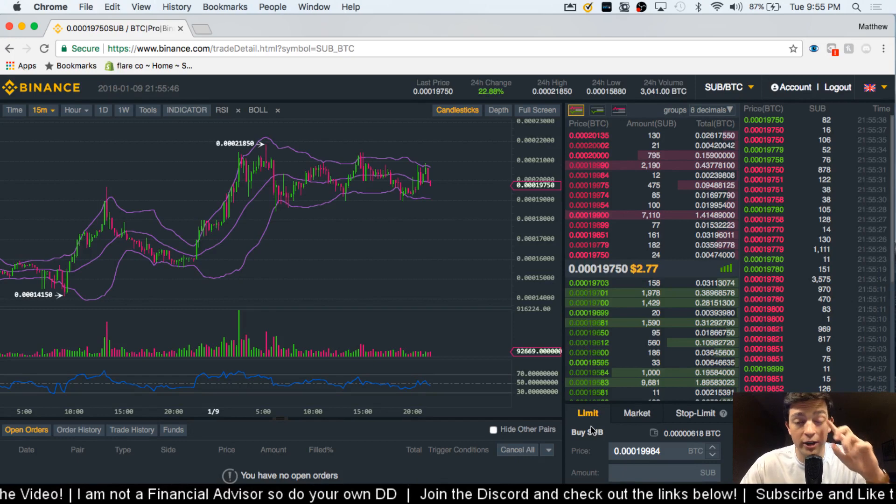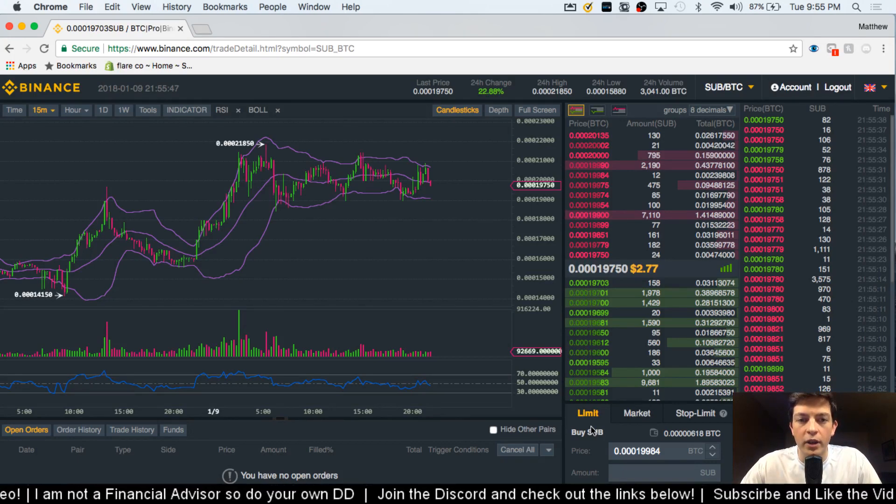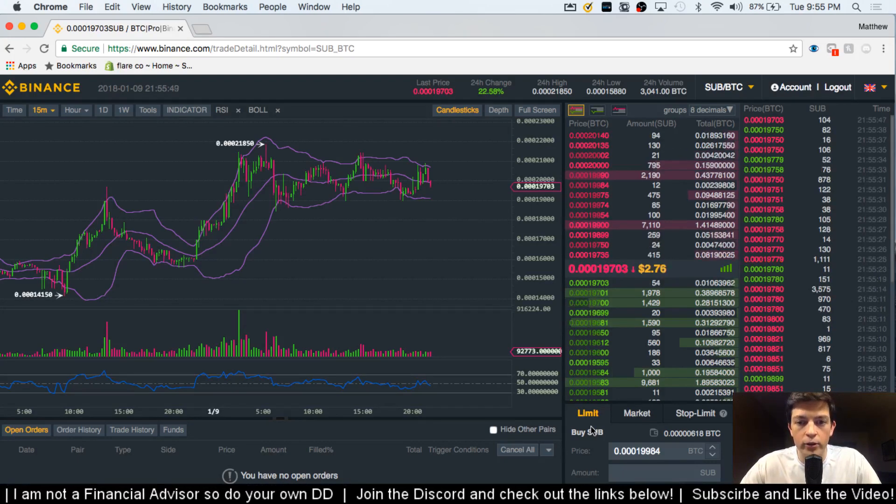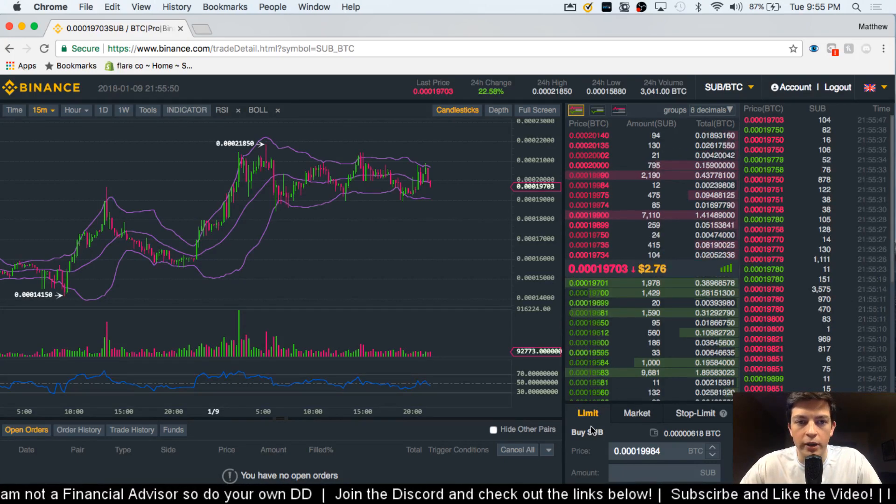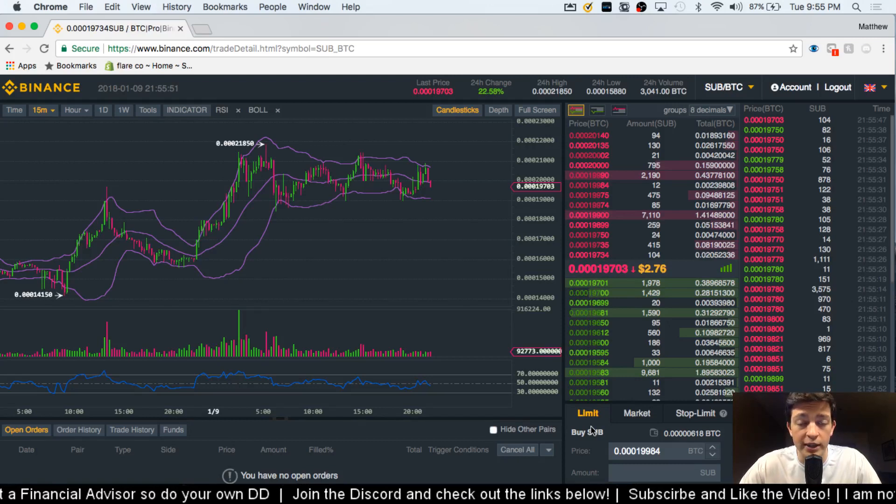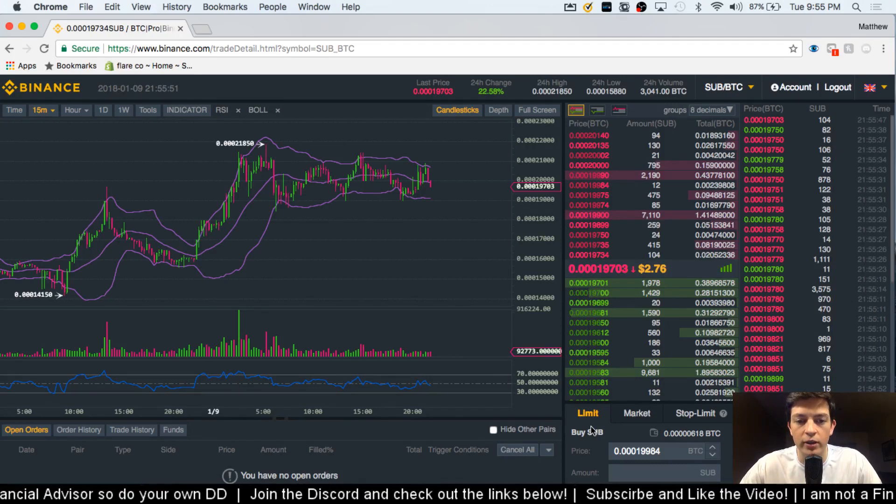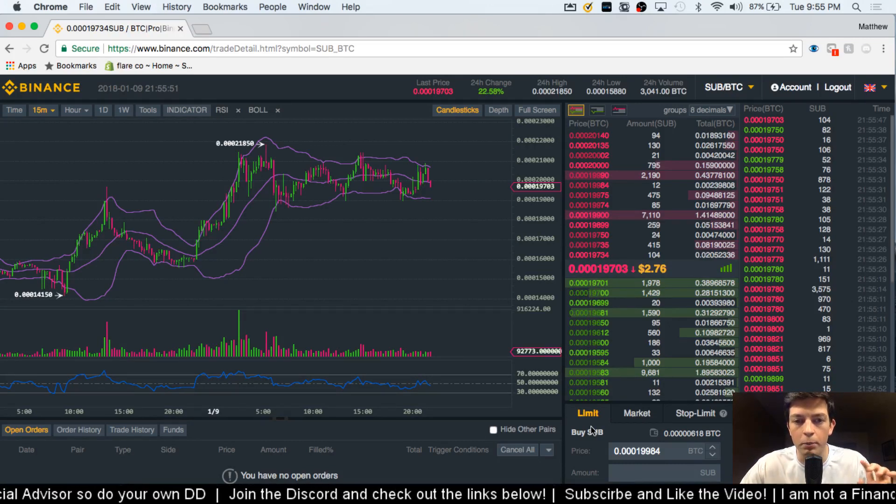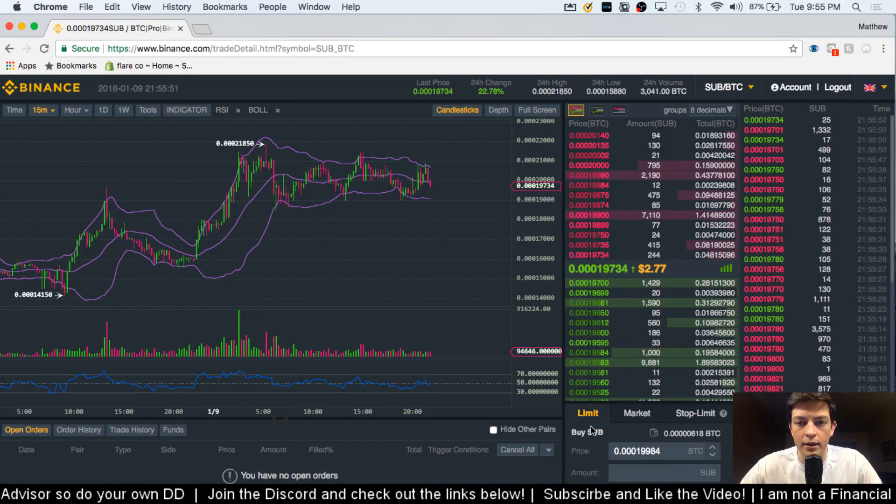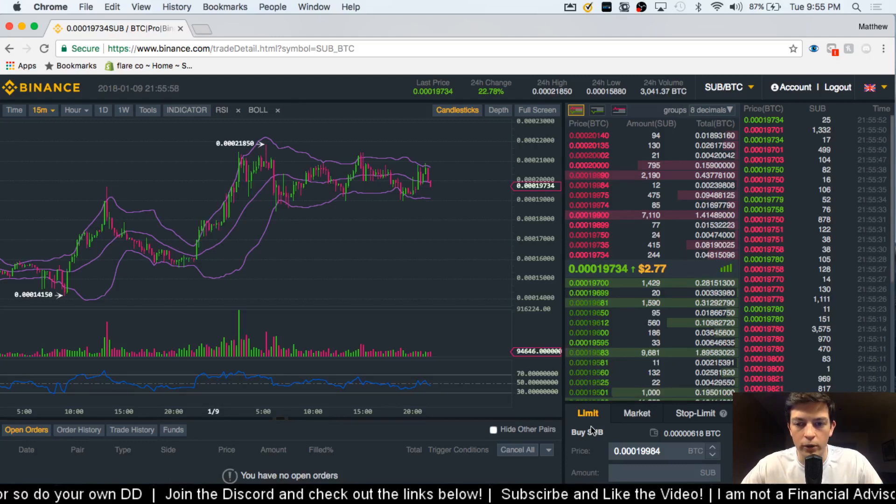Today we're going to be looking at some Stratum and how to use indicators when you're scalping or trying to set up a longer term play. And those indicators that we're using are all on Binance, so you can do it all from one location.